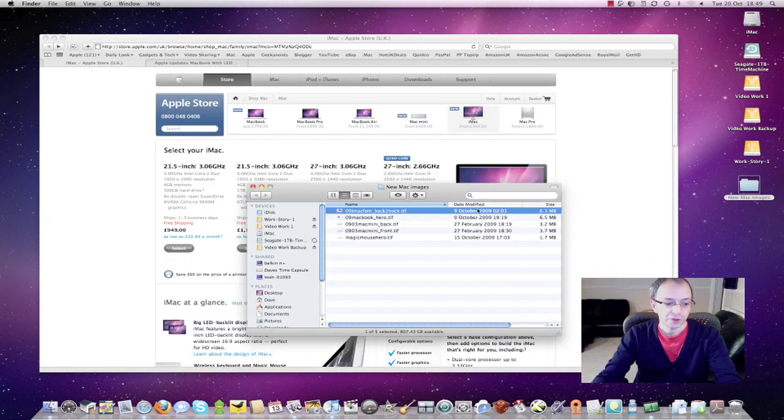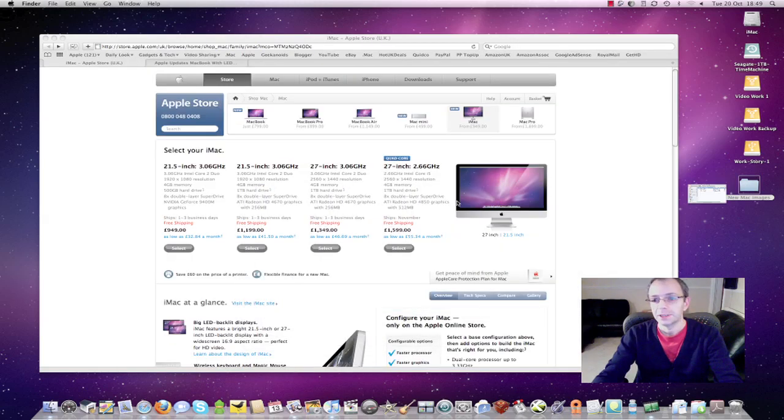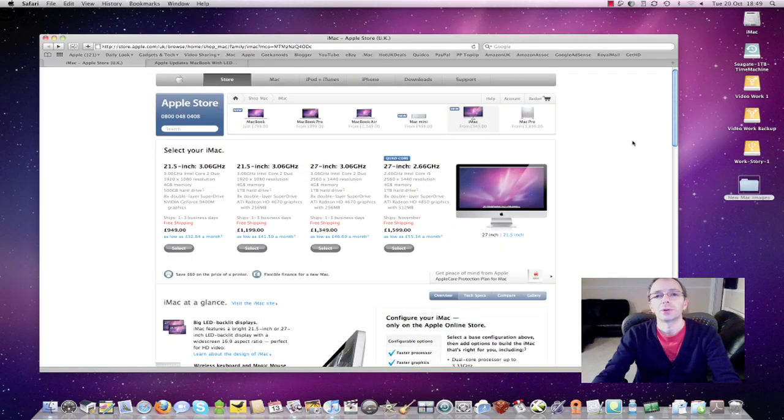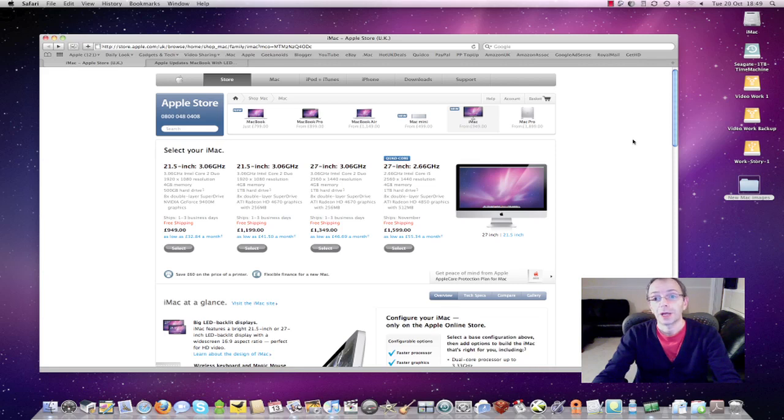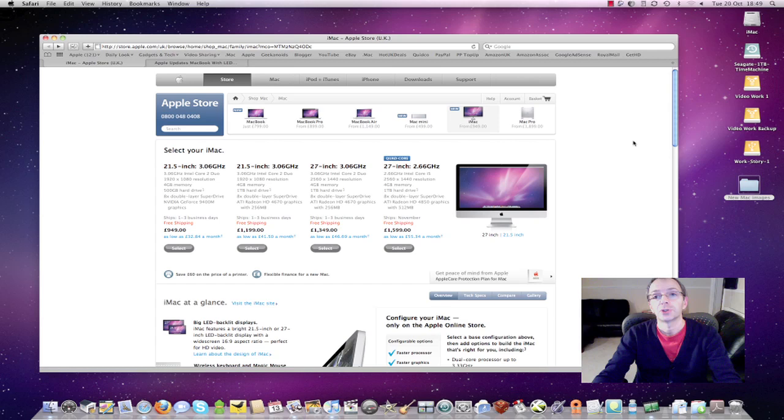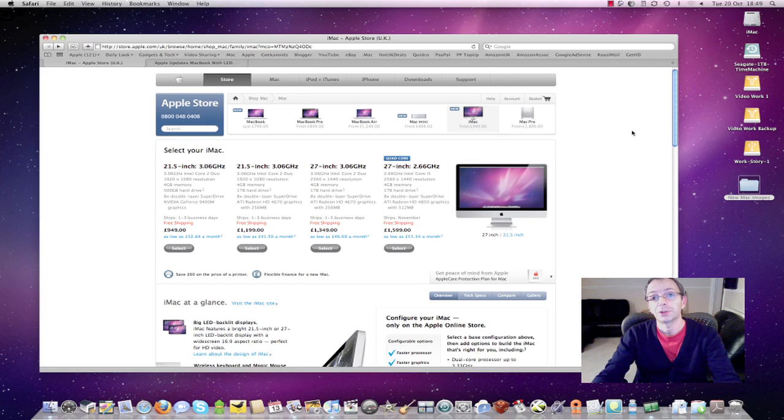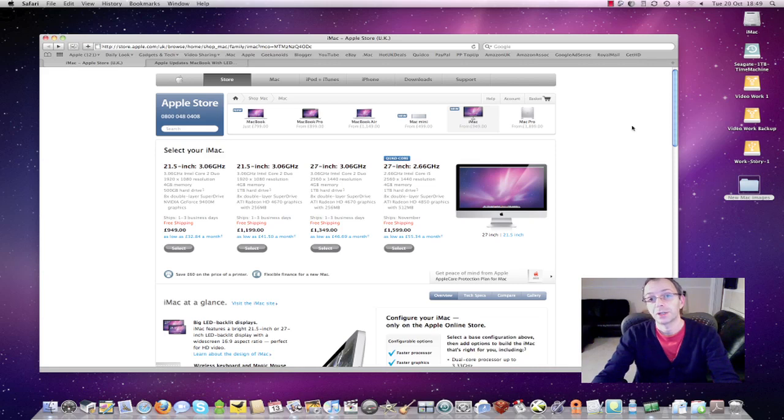So thank you very much for listening. This has been Dave from geekanoids.co.uk bringing you an update on Apple's new product launches today for Tuesday 20th of October 2009. Thanks very much for listening. Come back soon and check out more reviews and news on my Geekanoids channel at youtube.com/geekanoids or over on the main website which is geekanoids.co.uk